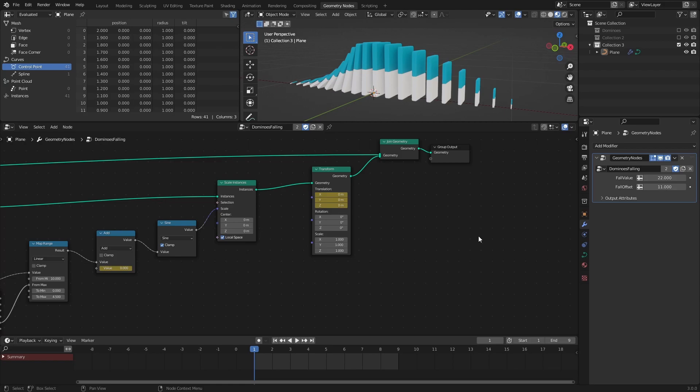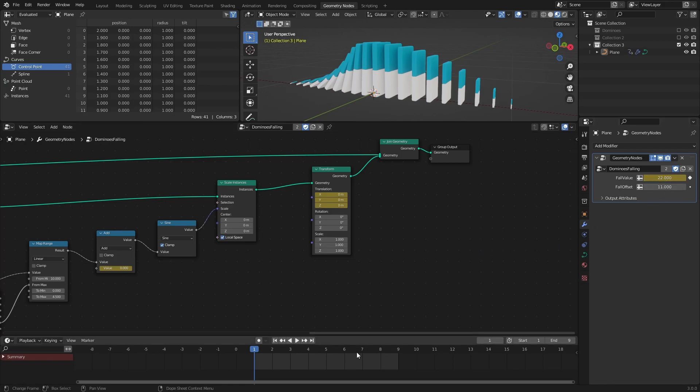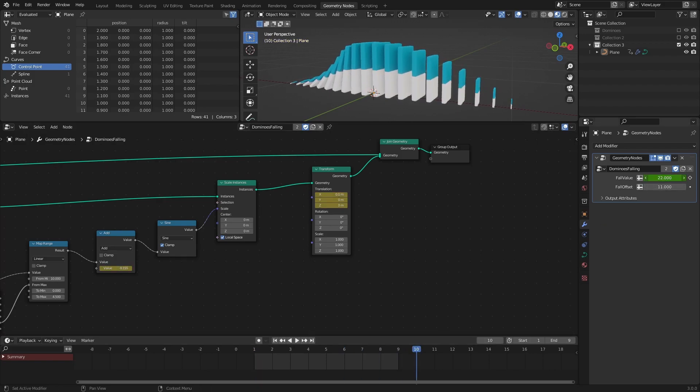Then I will add a keyframe on frame 1 by hovering over the value and pressing I like before. On frame 10, I will increase the value by 1 and again add a keyframe.